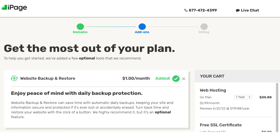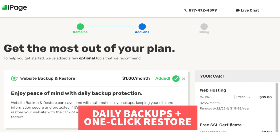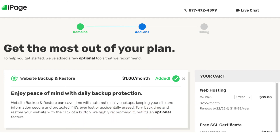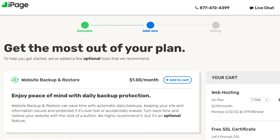The first add-on is Website Backup and Restore. This can be a good add-on to have as it'll back up your site daily, so that if you mess something up by accident, your site gets hacked, or anything takes place, you can simply restore your site with a click of a button from the previous backup or a backup of your choosing. You'll notice this add-on is added to the cart by default. You can click the X button if you don't want to include this add-on.